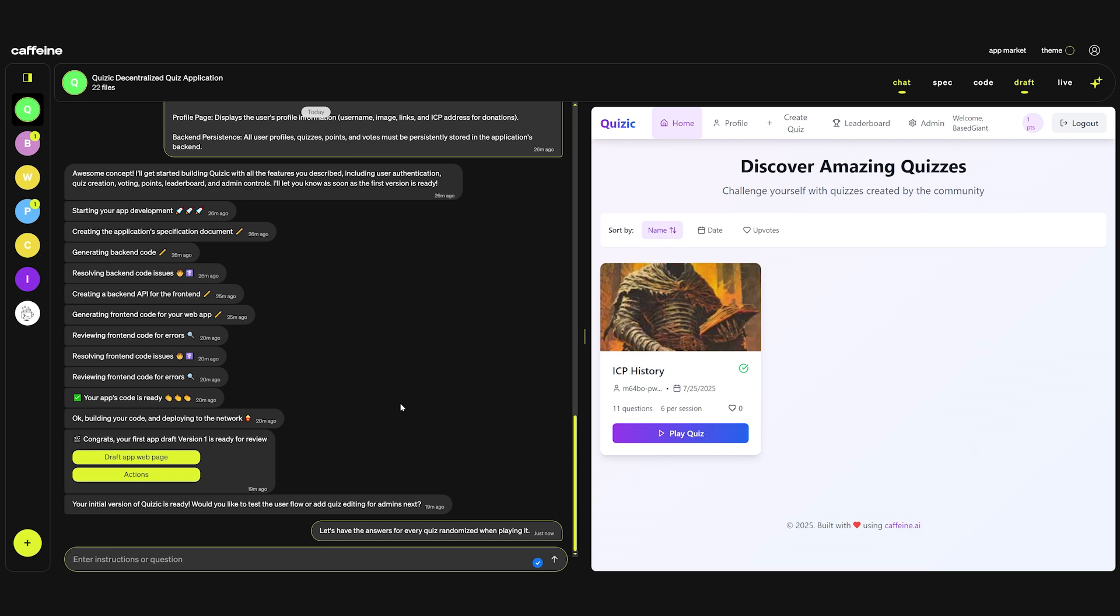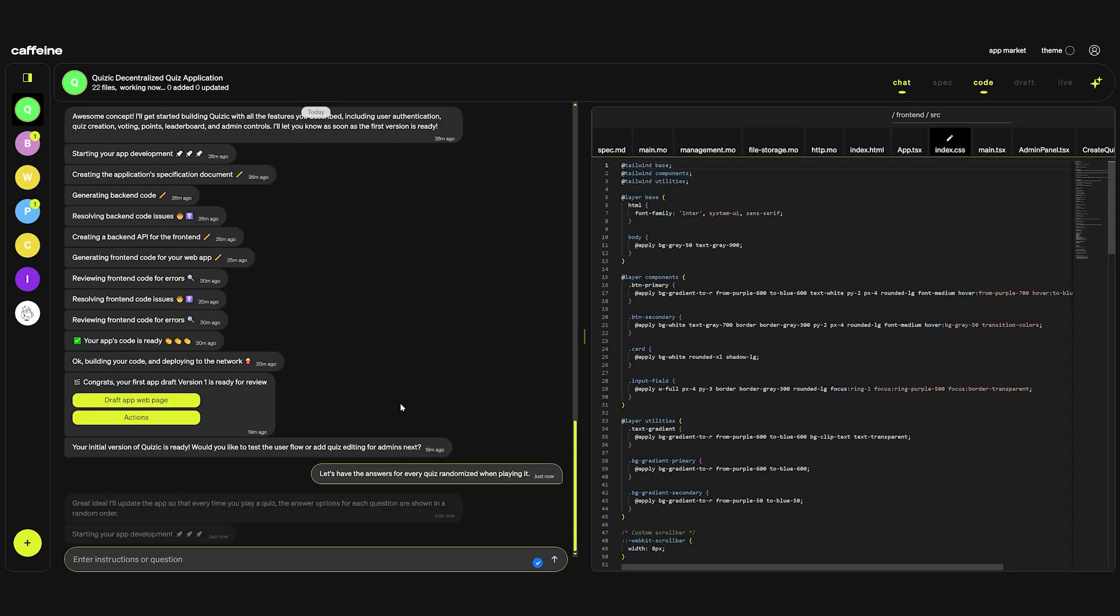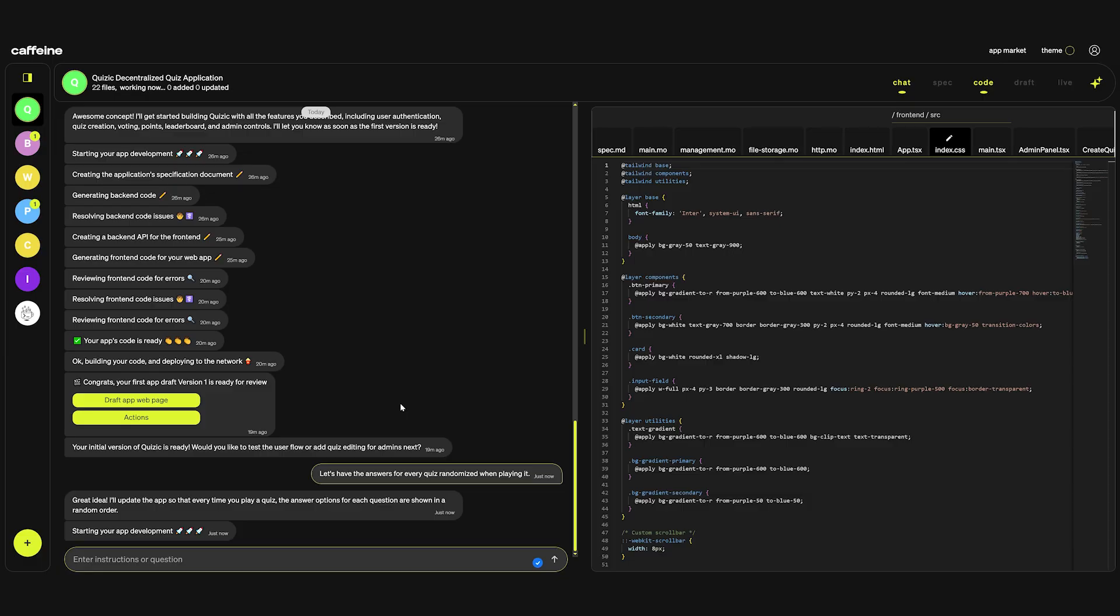One thing that I noticed sometimes caffeine might struggle with, especially if you ask it to edit the backend, it might create unrequested stuff in your front end. You might see some text that was never there.